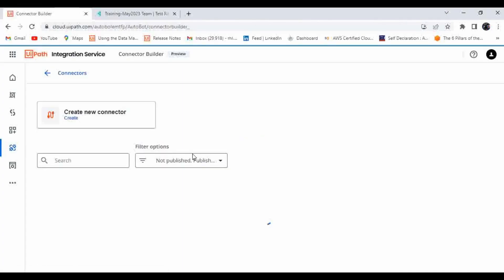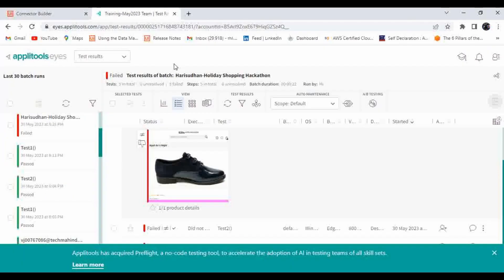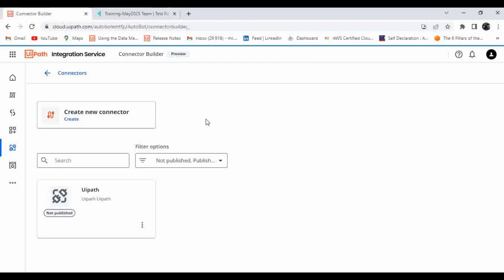I will show you how to make a connection to a tool called Aptly Tools. Aptly Tools is an automation tool that helps with visual testing. You can upload images and once execution runs, it takes a screenshot and compares both images to show what changes occurred in the application. It is mainly used for visual testing purposes. Currently there are no Aptly Tools connectors available in Integration Services, so I'm going to create a new connector.